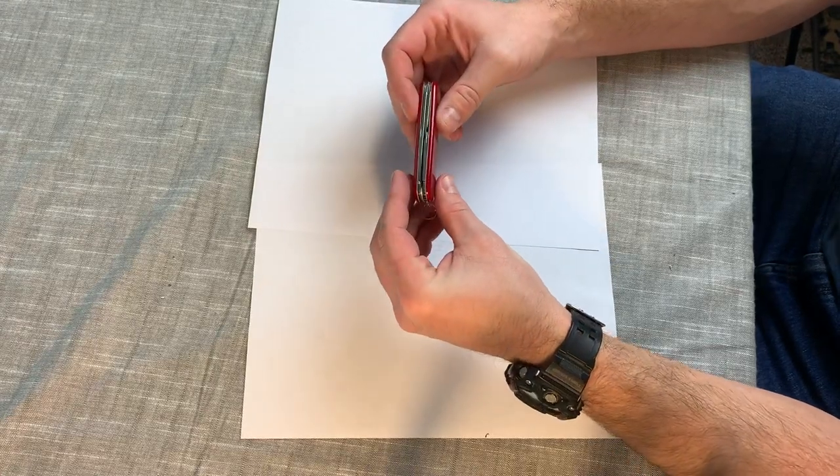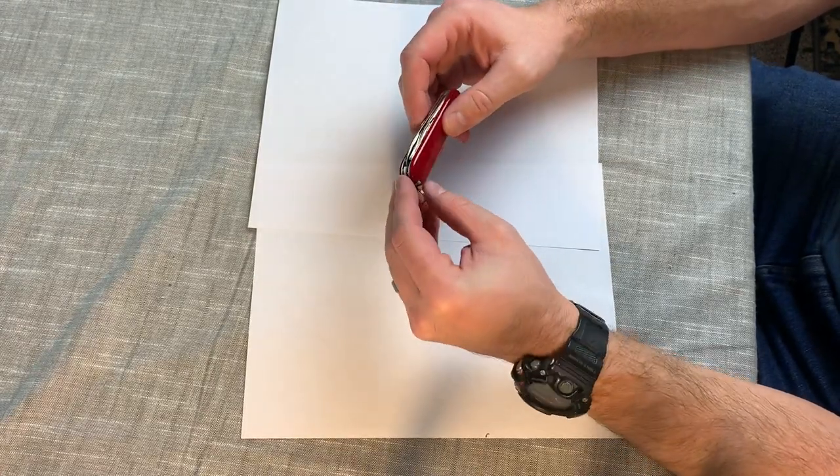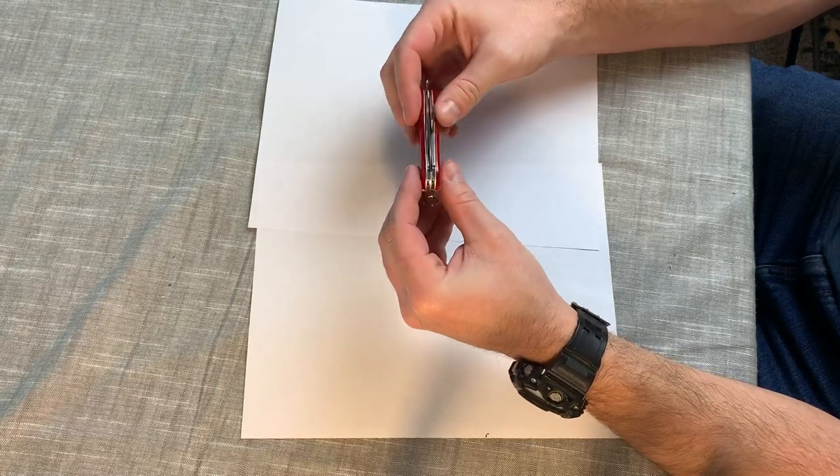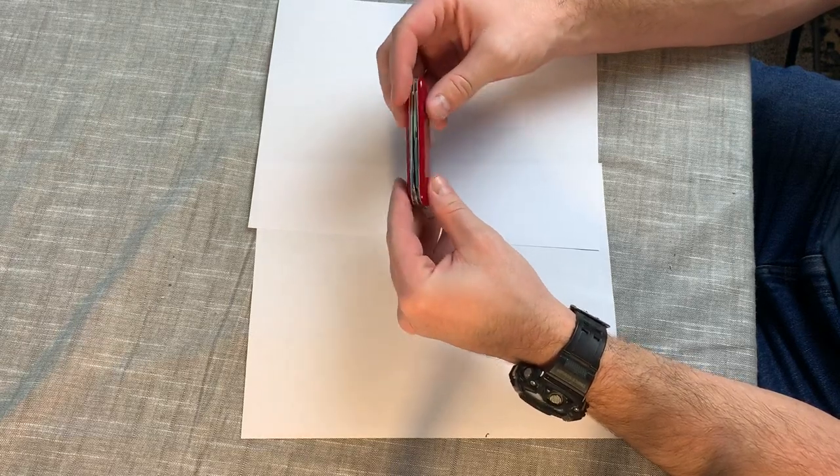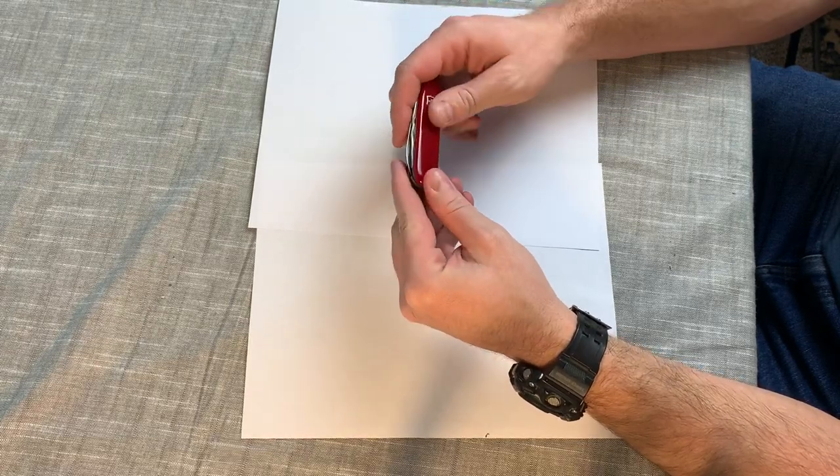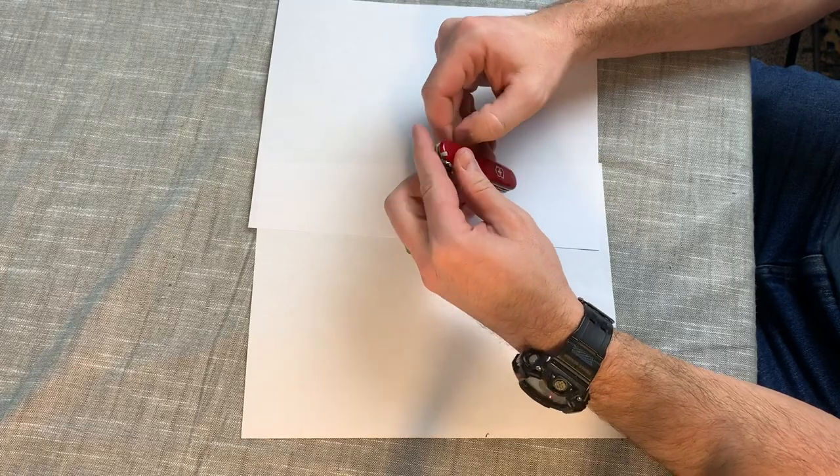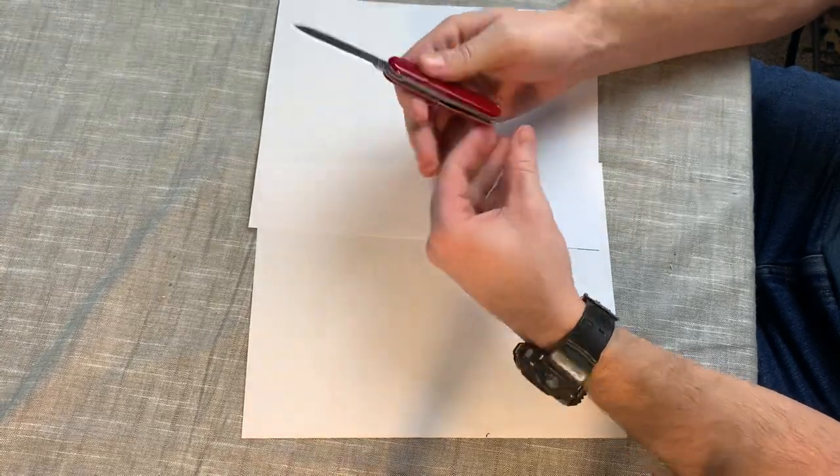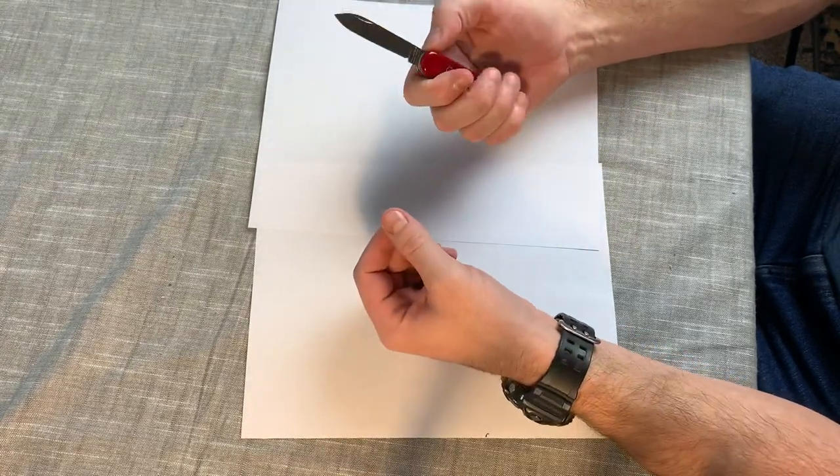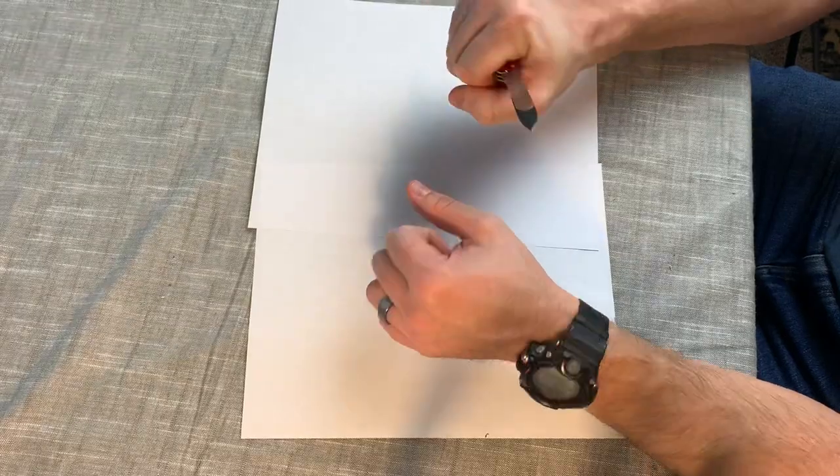The Victorinox Cadet is kind of in the same category, but it's missing a lot of the functions I like of this one. This is bigger, has the bigger blade, and the handle fits my hand a little bit better. You can do a little bit tougher work with it.